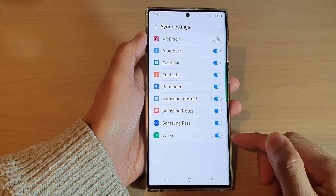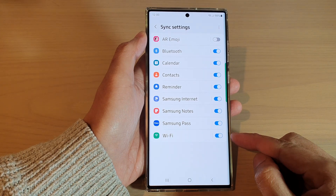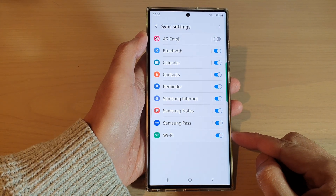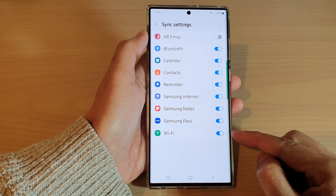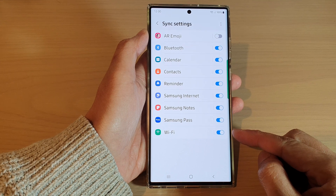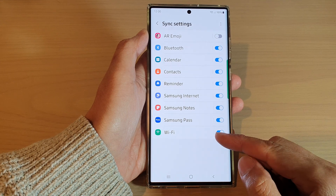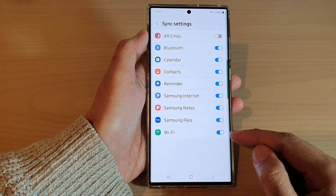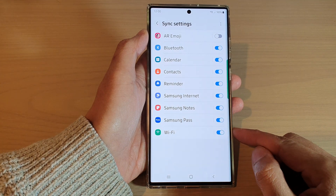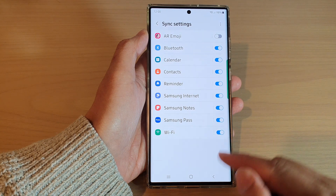Hey guys, in this video we're going to take a look at how you can enable or disable Wi-Fi password and settings sync on the Samsung Galaxy S22 series.